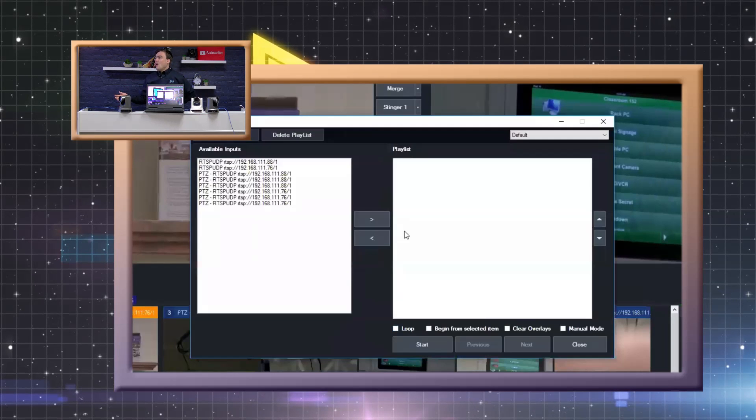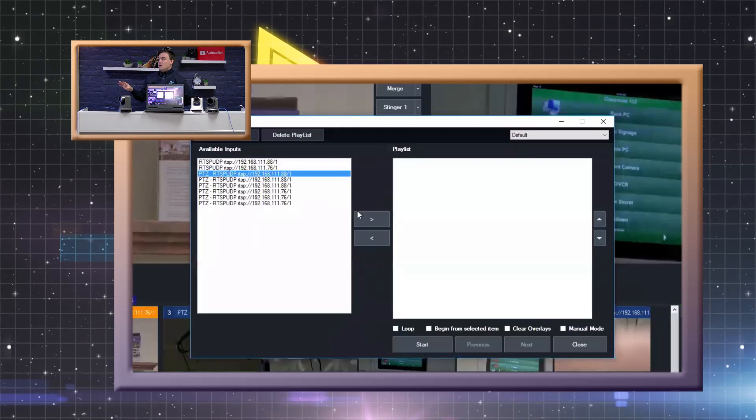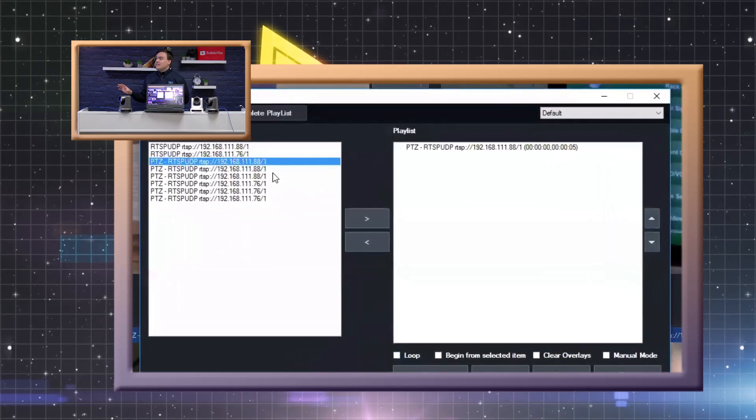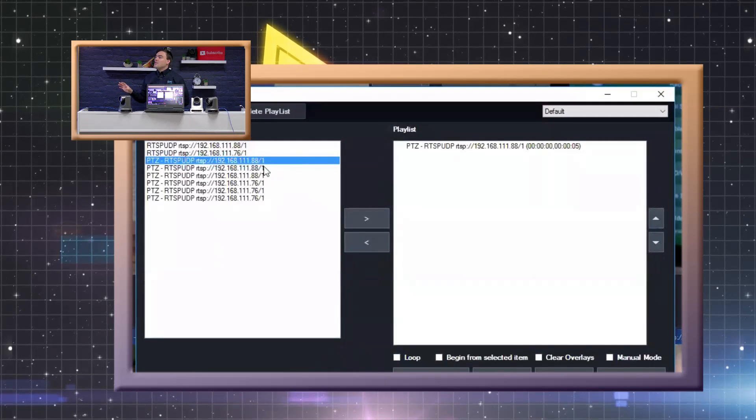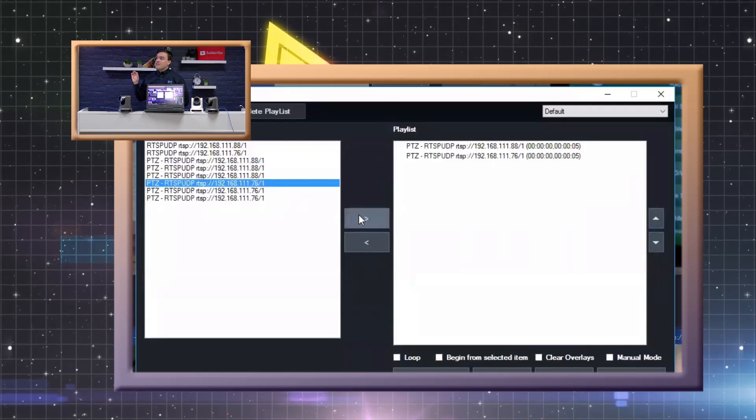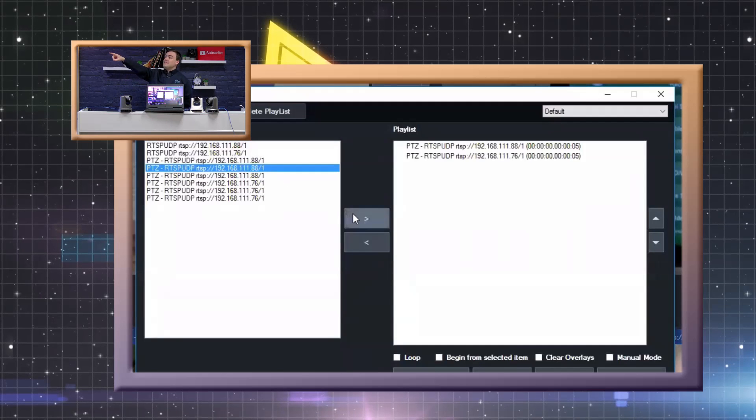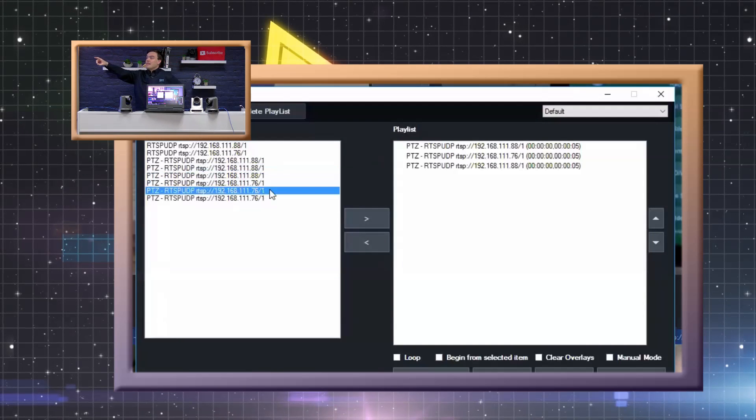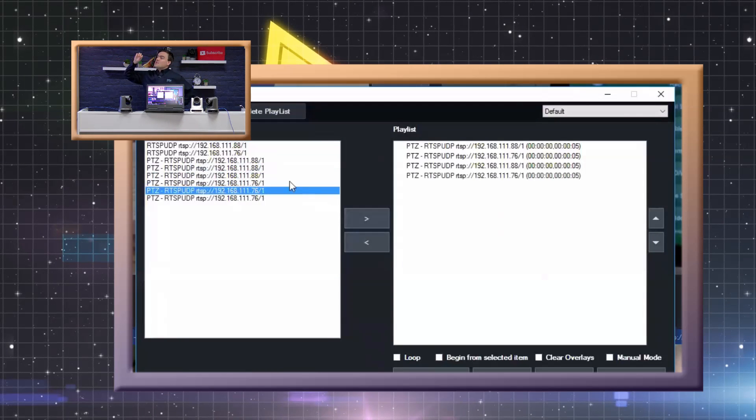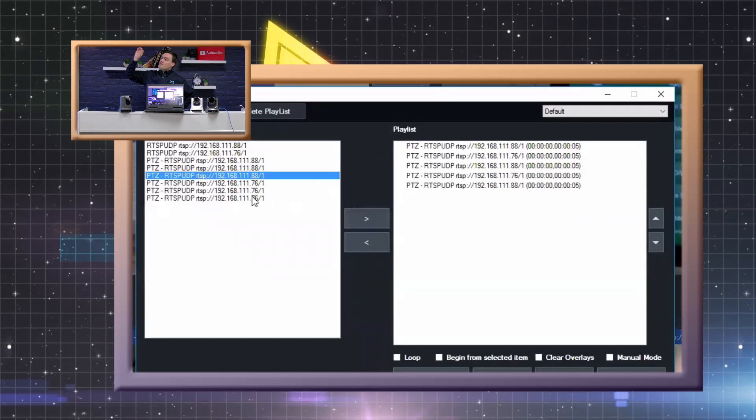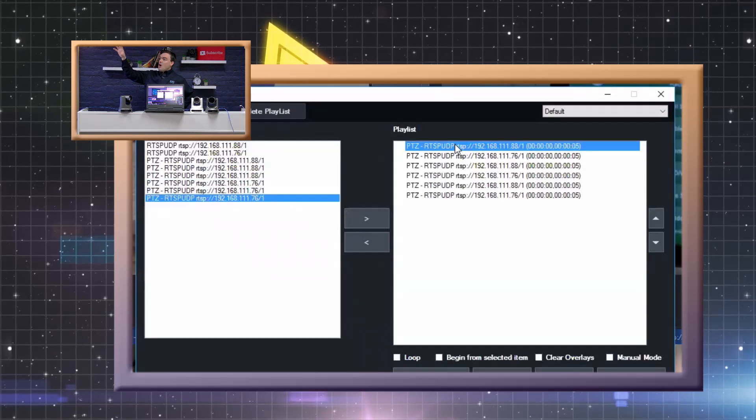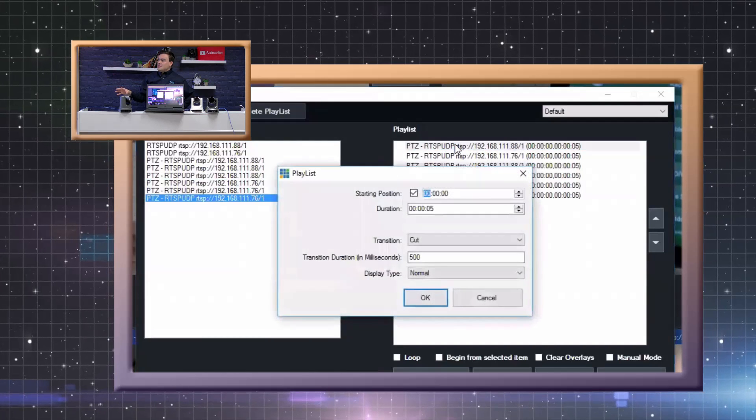So now this is the playlist tool. In the playlist tool what I'm going to do is select each of the preset positions that I've created, you can see it says PTZ at the beginning there. I'm going to choose since I have two cameras, one from each camera, so I've got all of my six positions.